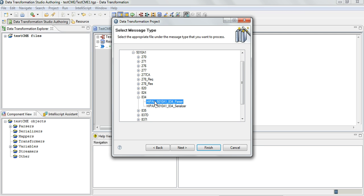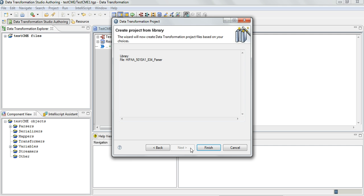Here you can see the imported libraries. Expand on HIPAA 5010A1 and select any project that you want to create. Basically the 834 parser can take in the HIPAA file and convert it to XML file.